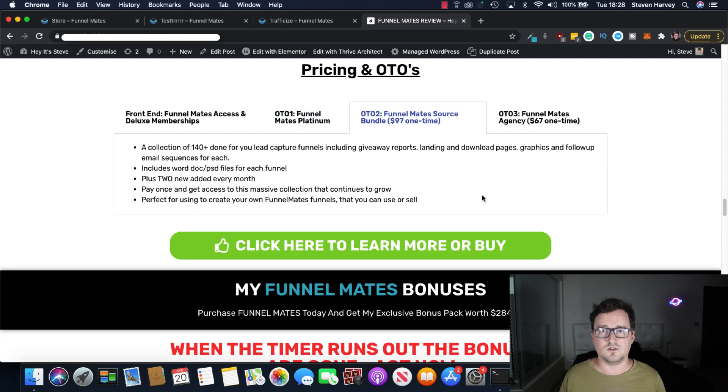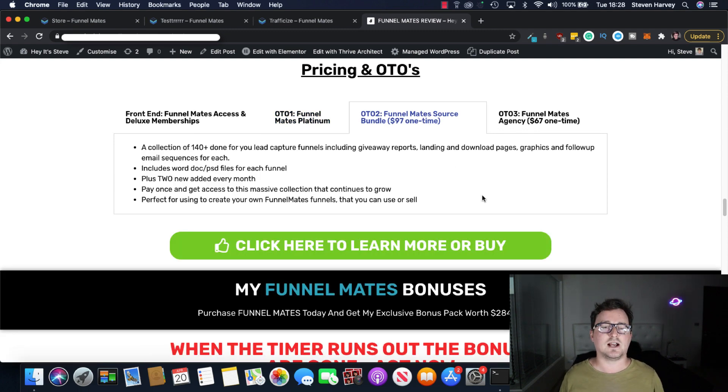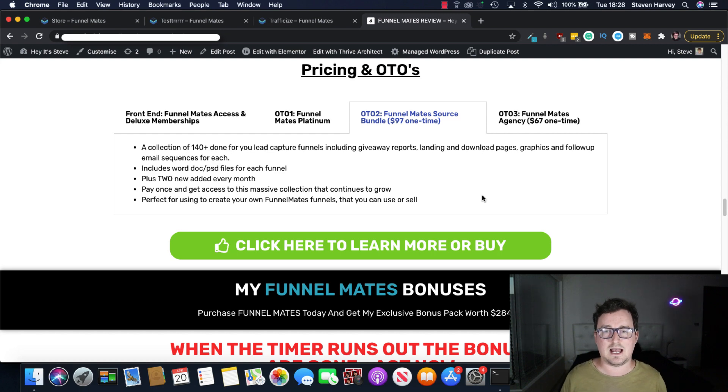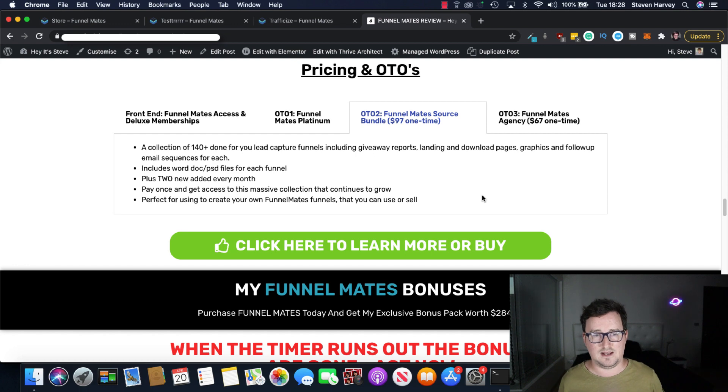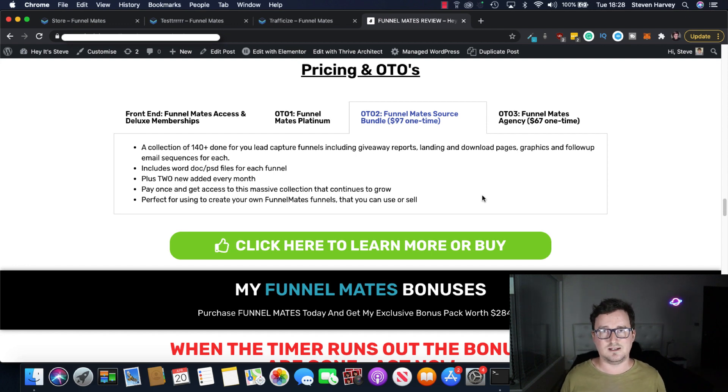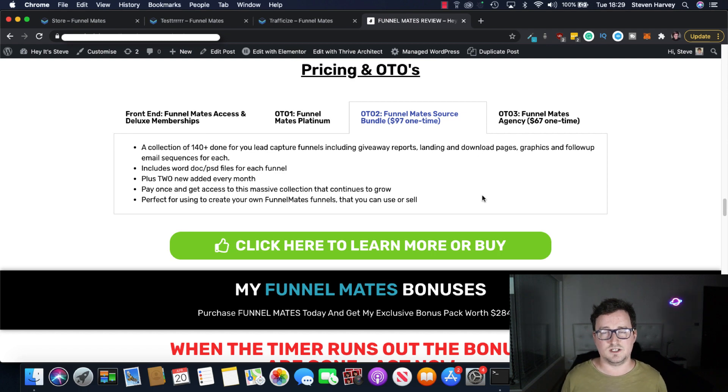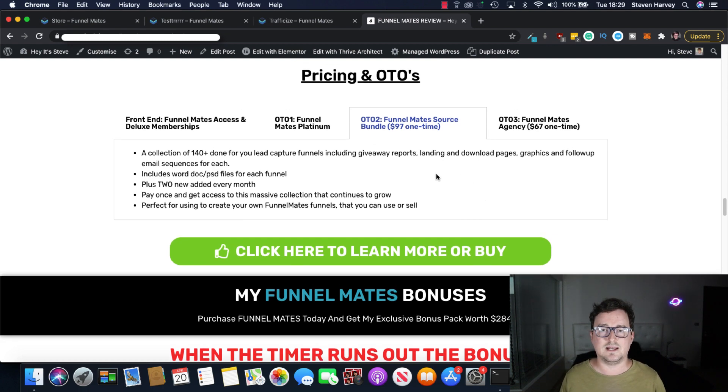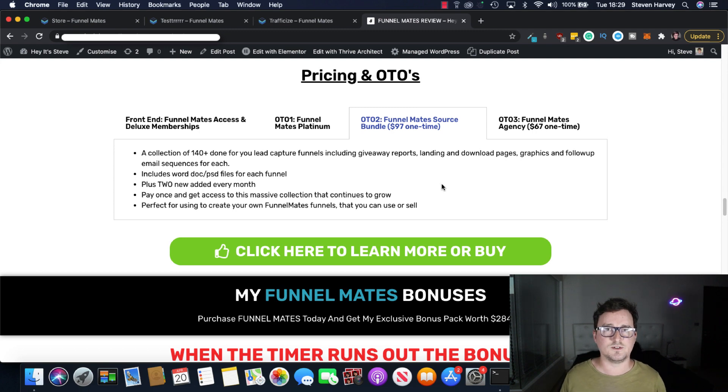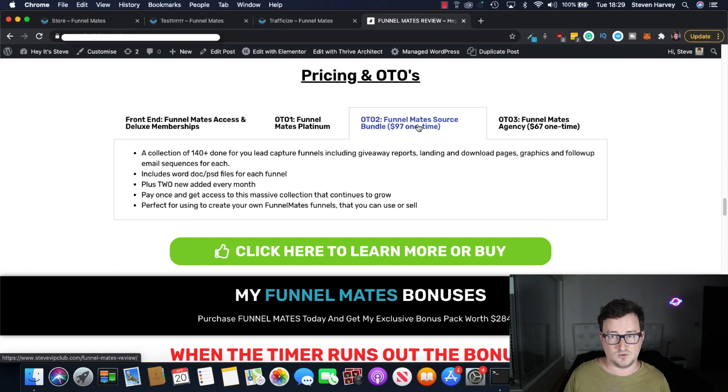OTO2 Funnelmates Source Bundle. $97 one-time fee. You get a collection of 140 done-for-you lead capture funnels including giveaway reports, landing pages, download pages and everything else. Plus two new ones added every single month. Perfect to create your own Funnelmates funnels that you can use or sell. So if you want to start making a real income from putting your funnels onto the Funnelmates marketplace you can have a big head start with the Funnelmates Source Bundle.